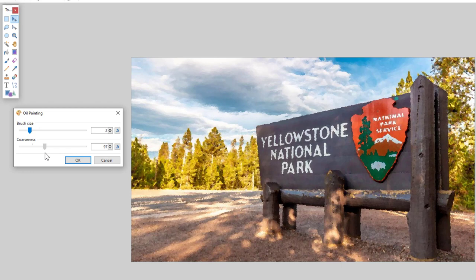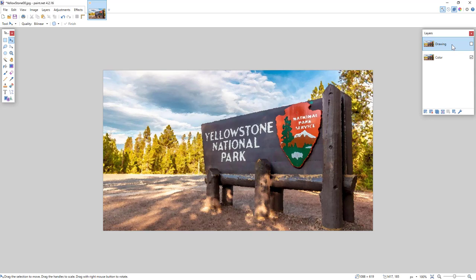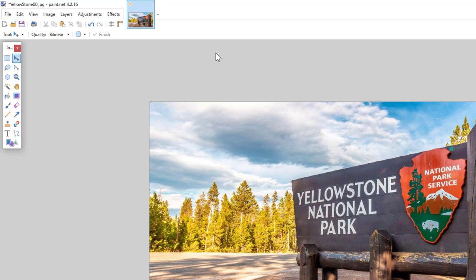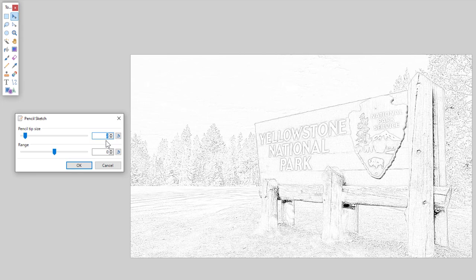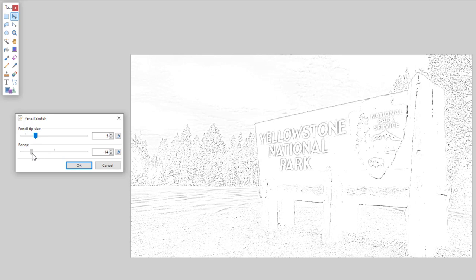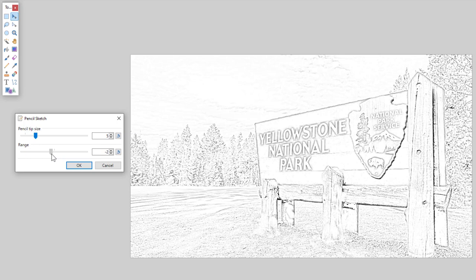Now enable the top layer again and we will apply a sketching effect to this top layer — this will be animated first before the color. Select the Effects menu, Artistic, and this time select Pencil Sketch. With pencil sketch you can adjust the pencil size: thicker ones allow for a true Doodly image style while thinner ones make for high-detail artwork. The range option controls how much detail — the higher the range, the more animation you may need. Keep this low for now but experiment. Click OK.